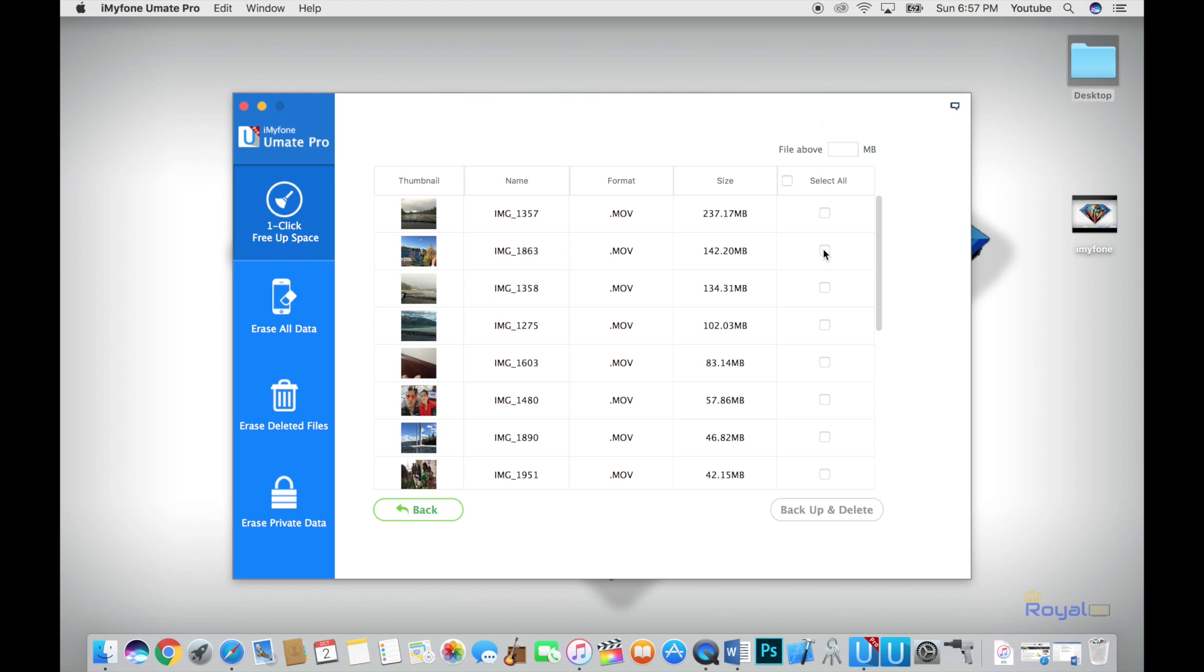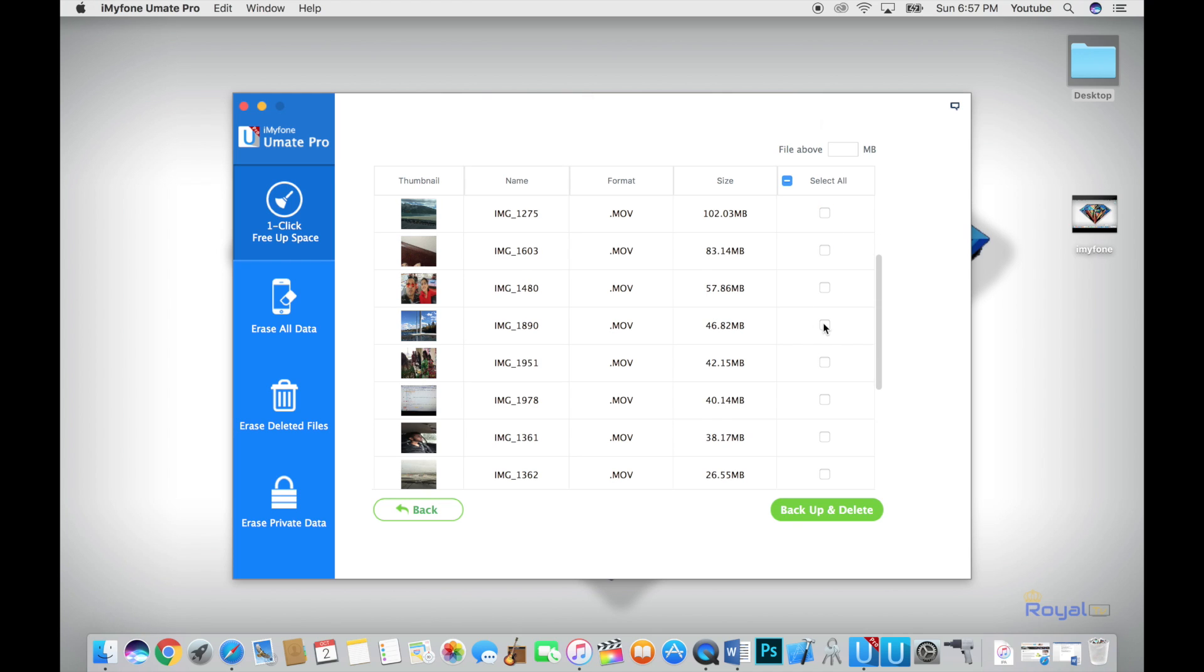Select all or specific ones you want to delete, and click on backup and delete.